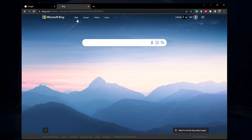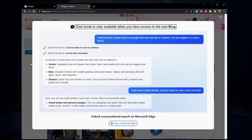On this page, click on Chat in your top navigation, which will open up this window if you are not using the Microsoft Edge browser or if you haven't joined the waitlist yet. Click on 'Join the waitlist' or 'Open in Microsoft Edge,' whatever is available to you.